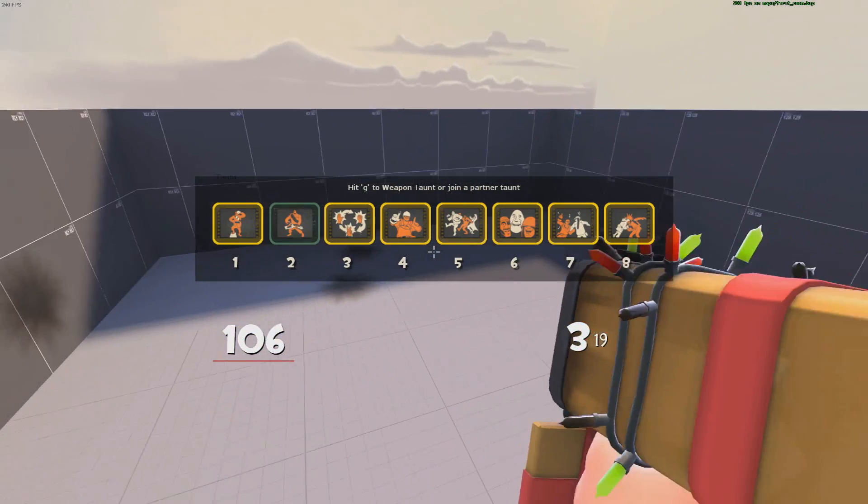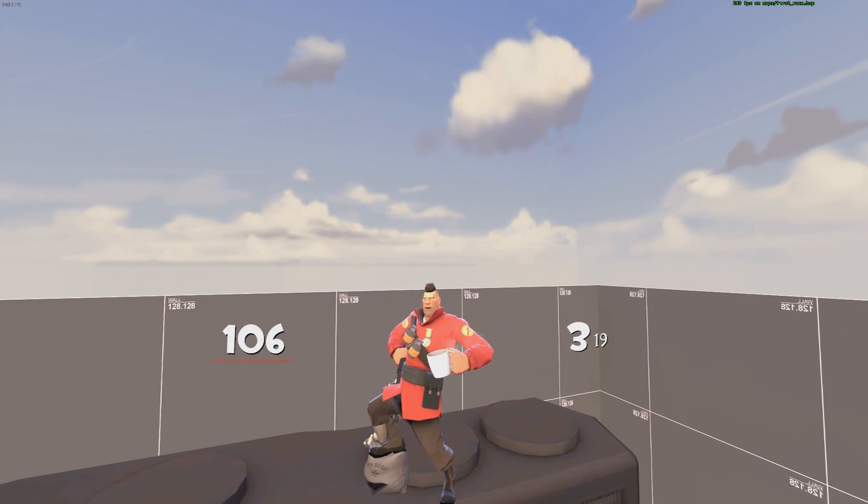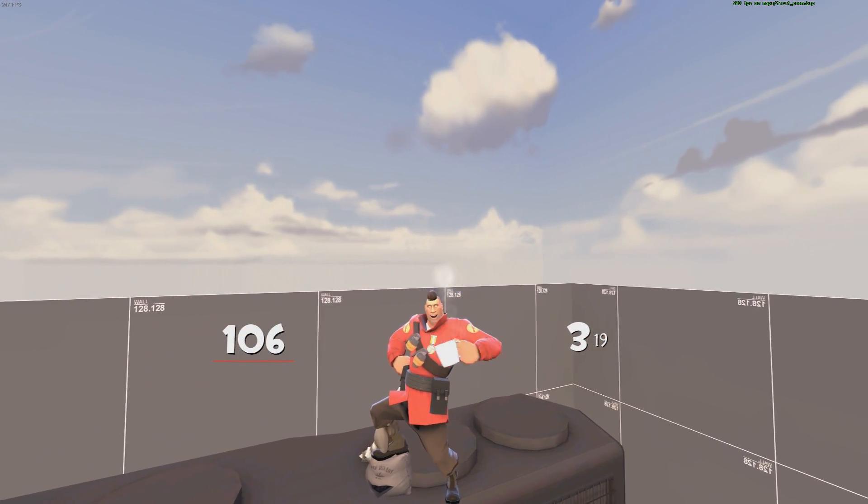In the next episode, we're going to cover something a lot more useful to the average map. We're going to go over doors and filters.